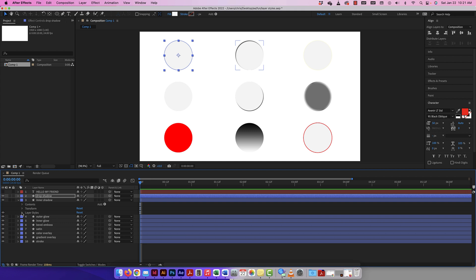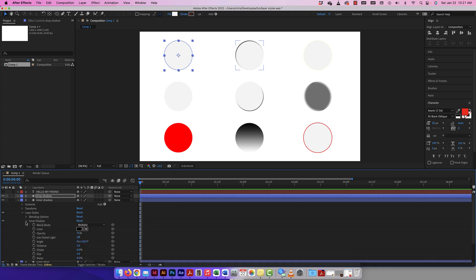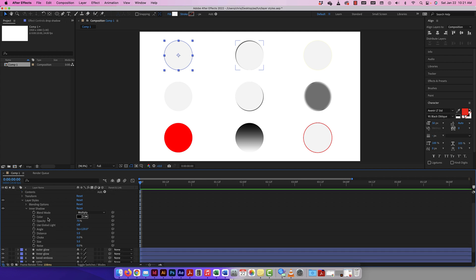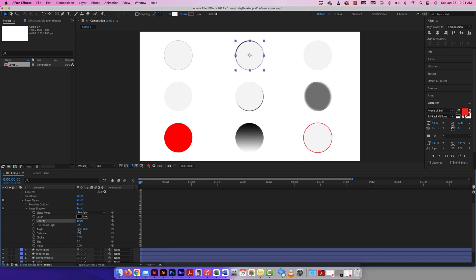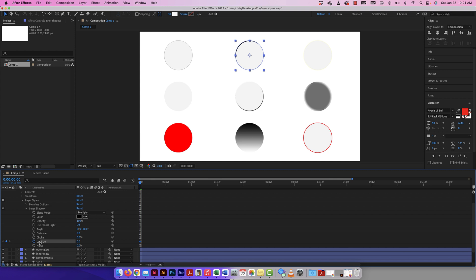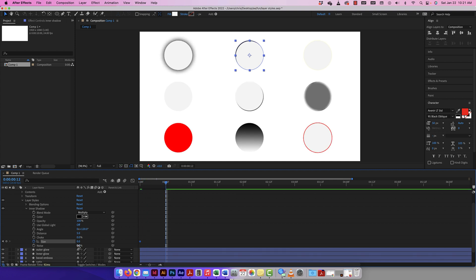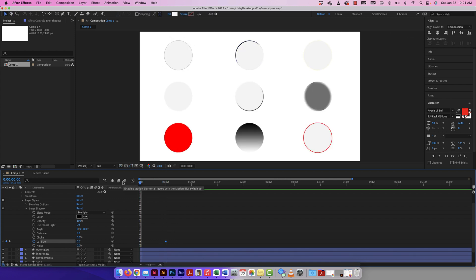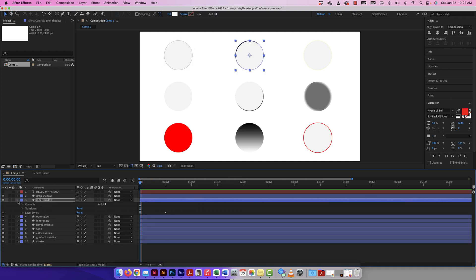You can create something interesting with a drop shadow — lots of different options there. Inner shadow has the same idea: twirl down Layer Styles and look at Inner Shadow. The blending options are part of all of them. I can play around with the opacity — currently at 100% so you can see what I'm doing. Let me animate the choke: set a keyframe at zero, move the CTI, bring the choke up. There's my animation — pretty cool.